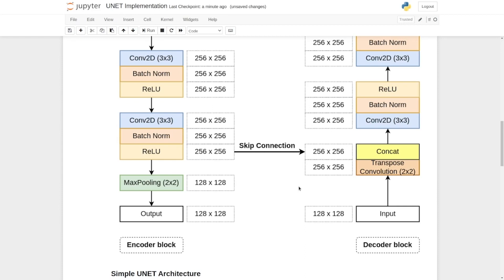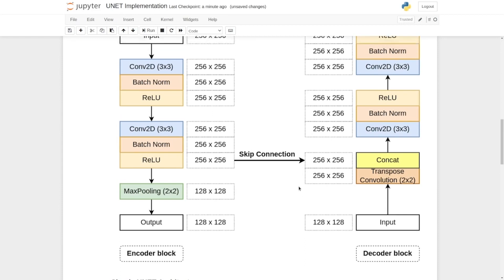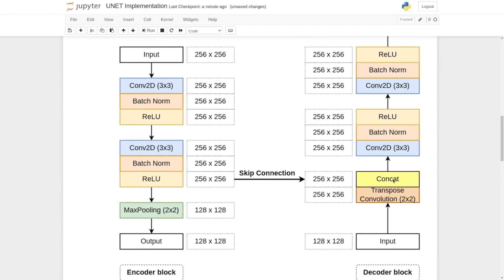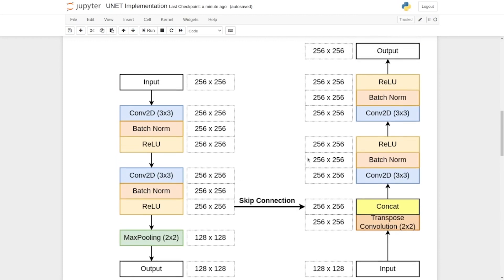So it takes an input image of 128 by 128 and gives us a feature map of 256 by 256. Here we increase or upsample spatial dimension by a factor of two. The transpose convolution is then followed by concatenation with a skip connection. For concatenation, you have to have the same height and width for both of the features.